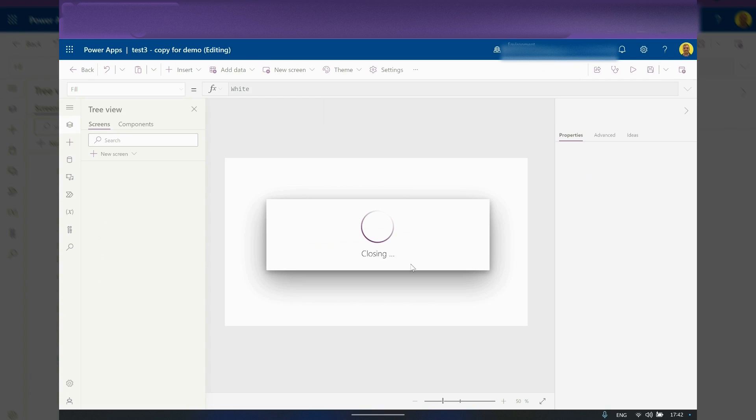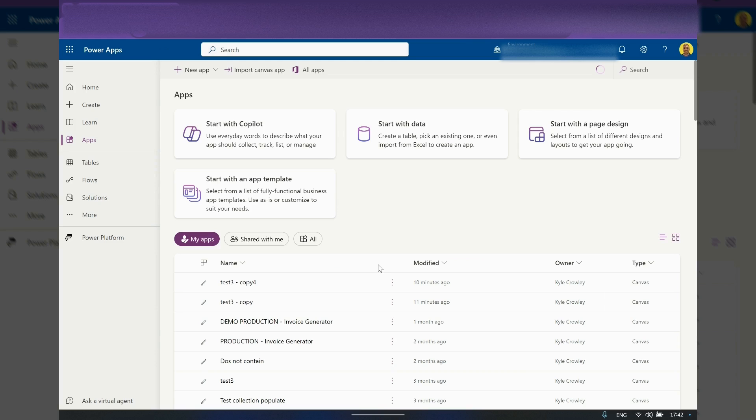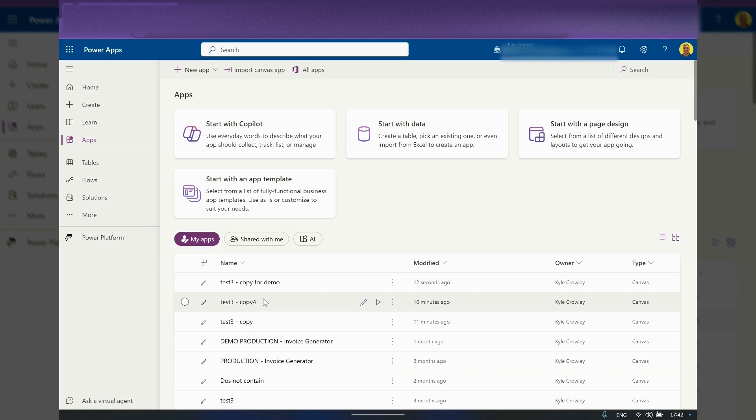And now if I just go back to the Power Apps, copy for demo has now appeared and there's the copy four that we cloned.